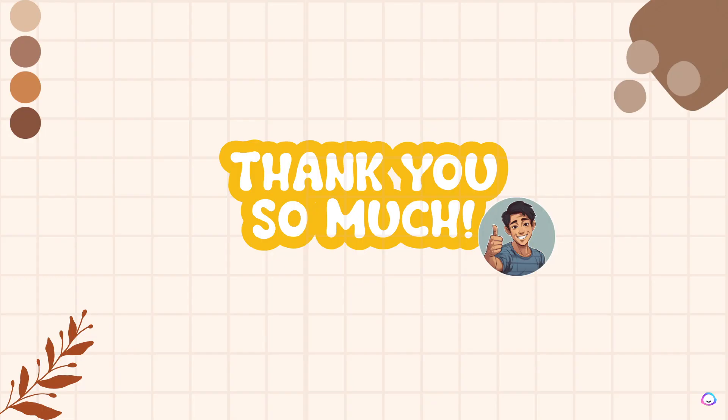And that concludes today's video. Thank you so much for watching. We will see you again in the next one.